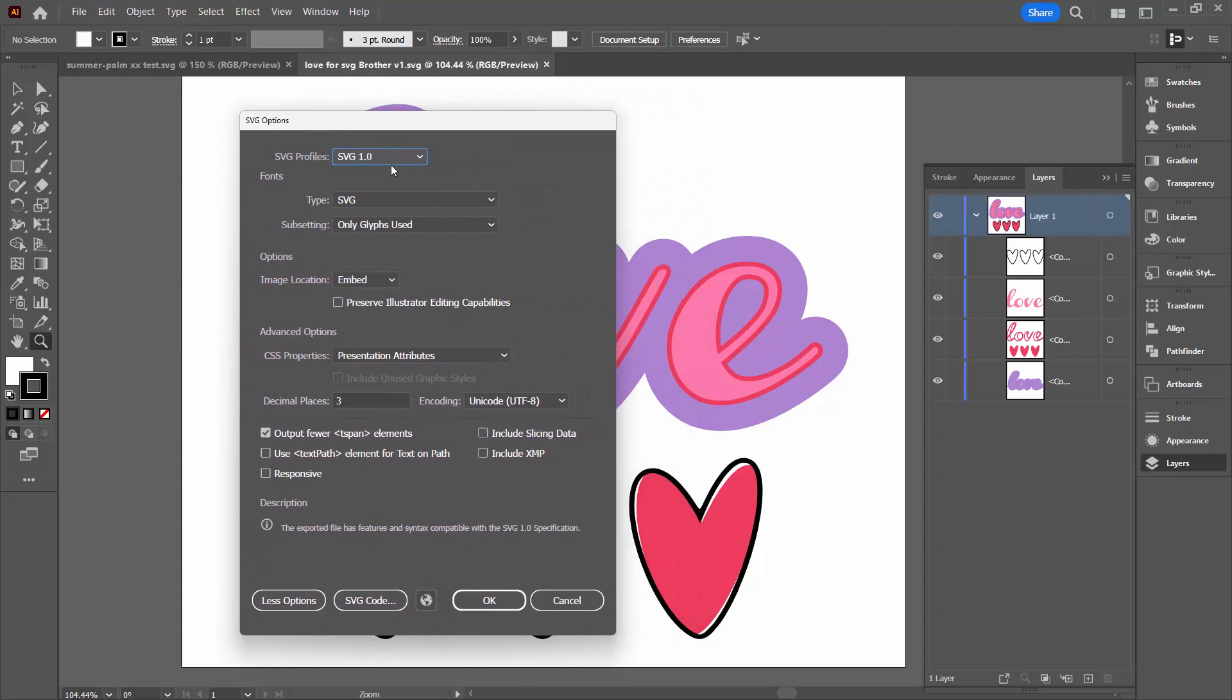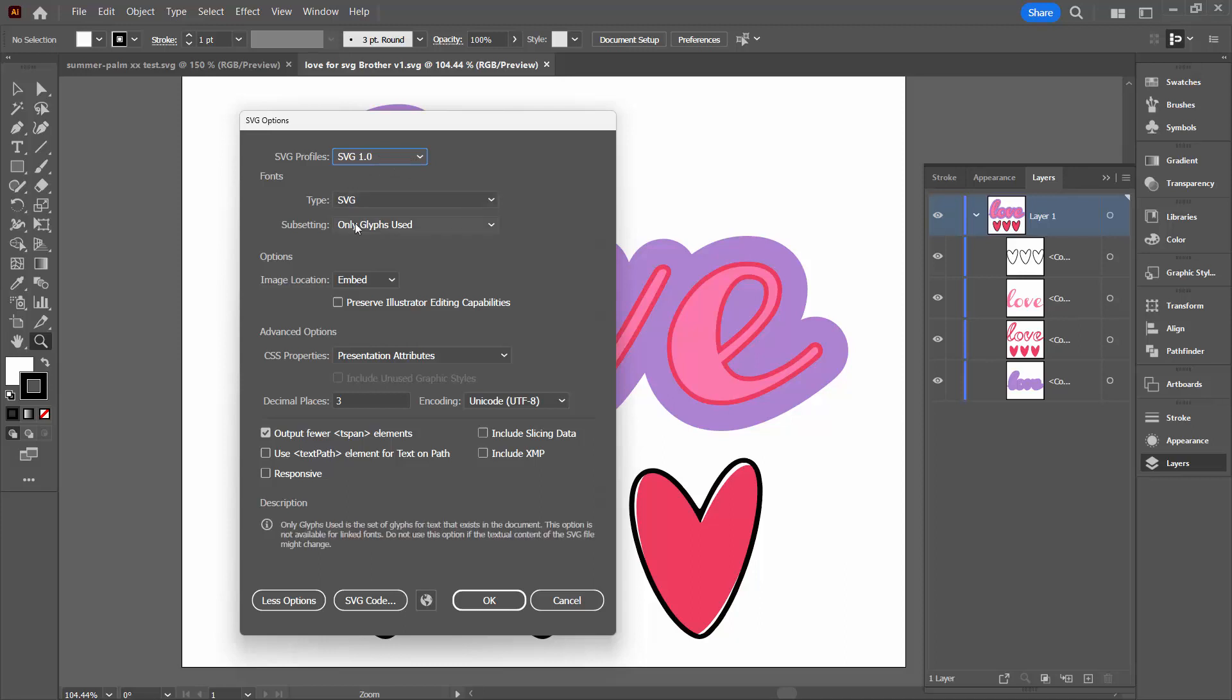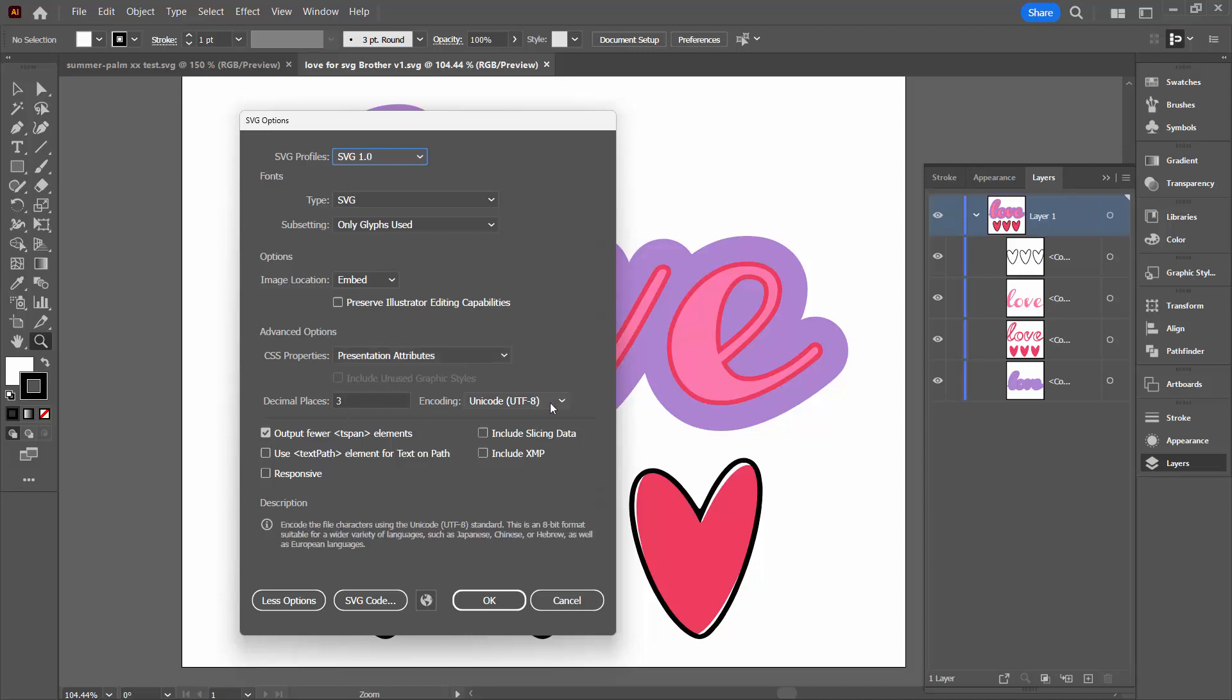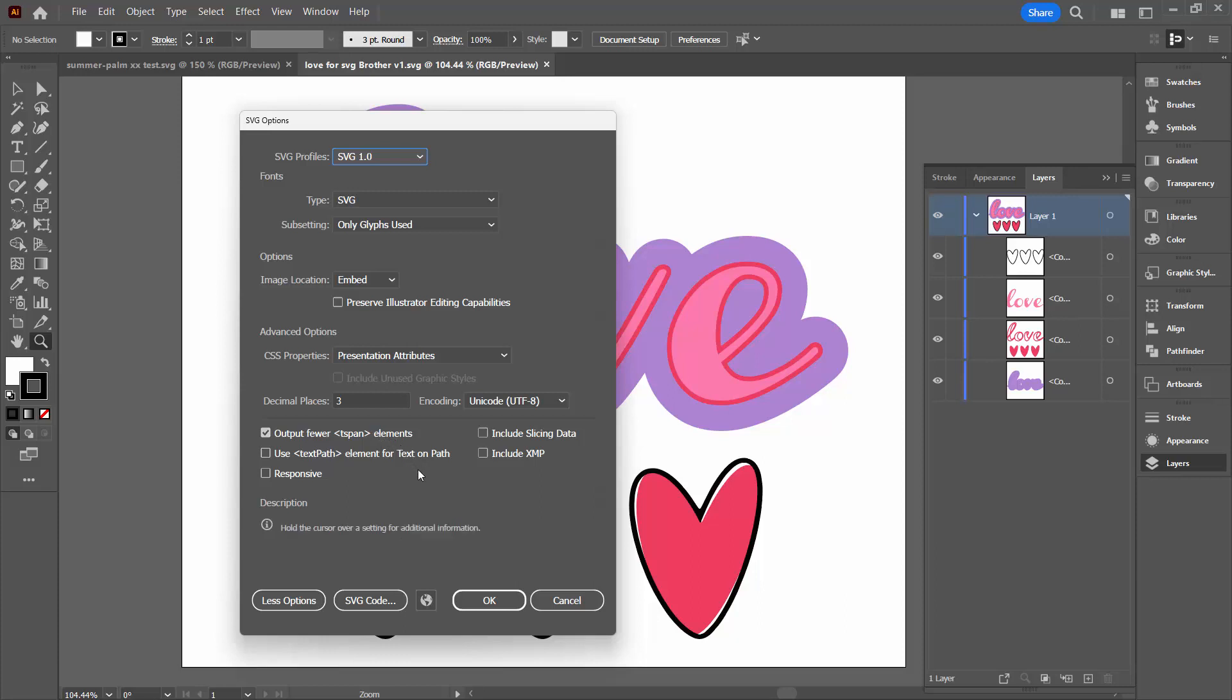So these are the settings you're going to use. It's SVG 1.0, not 1.1. So just make sure you select 1.0. The type is SVG. The sub setting here is different to the default. It's only glyphs used. Image location is embedded. The Preserve Illustrator editing capabilities is disabled. The CSS properties are presentation attributes. The decimal places are three. The encoding is Unicode UTF-8. And of these checkboxes, the only one you're going to check is Output Fewer T-Span Elements. And then you can save it.